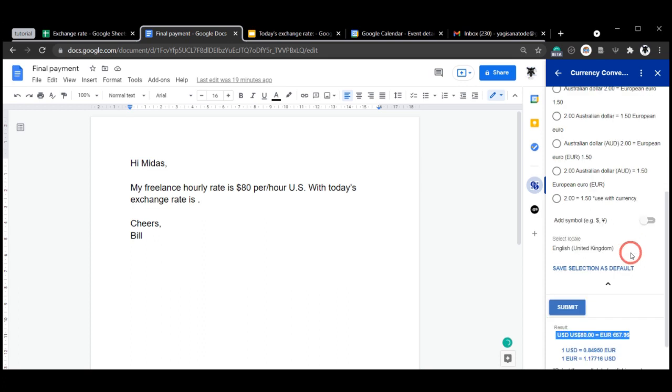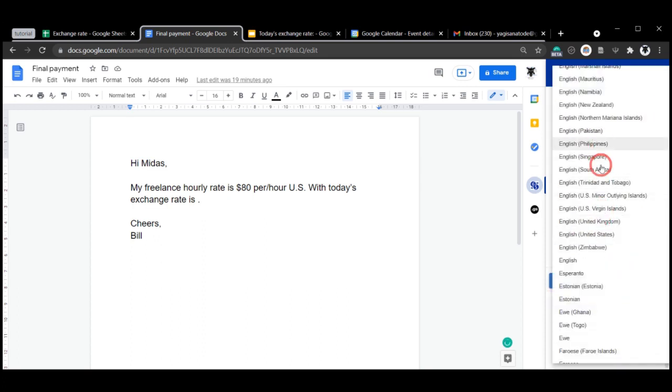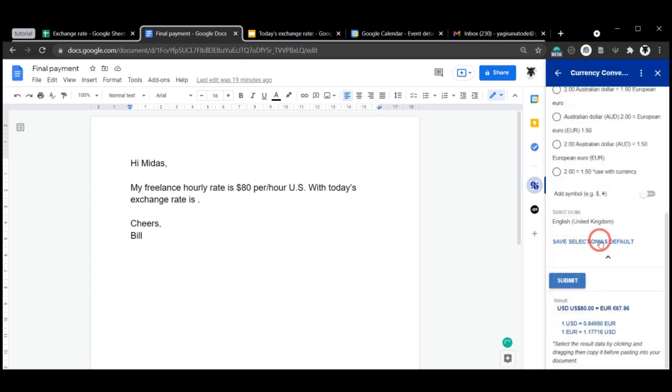Currency symbol, or we can choose the locale. Now the locale is the country or region from which you might be from, or your customer or client might be from, and it might be easier to read for them. So changing the locale can be important because in some countries, for example in France, as a decimal they use a comma instead. So you might want to change that to make it easier for your client or customer to read.